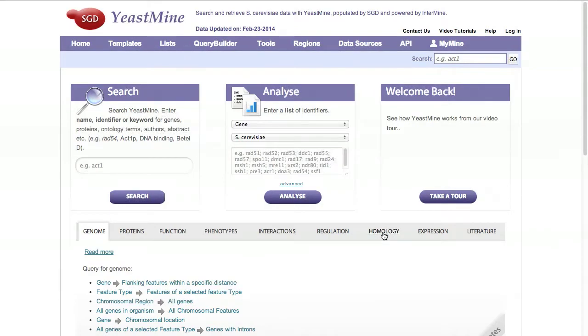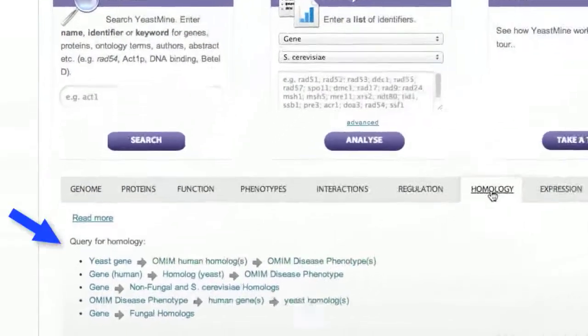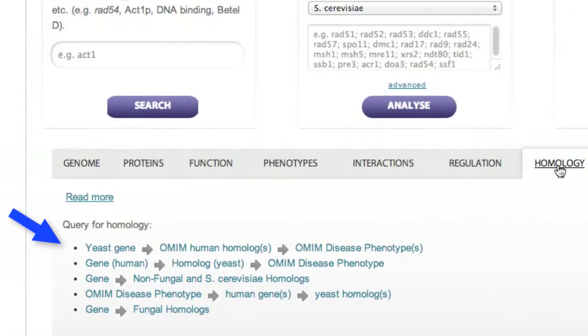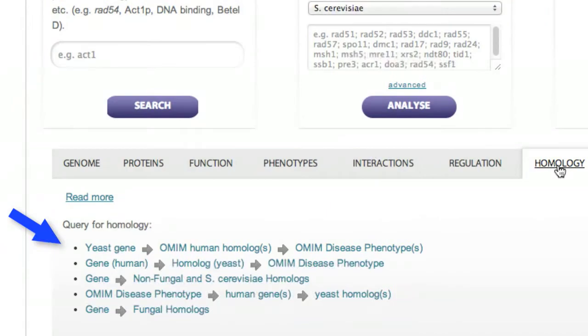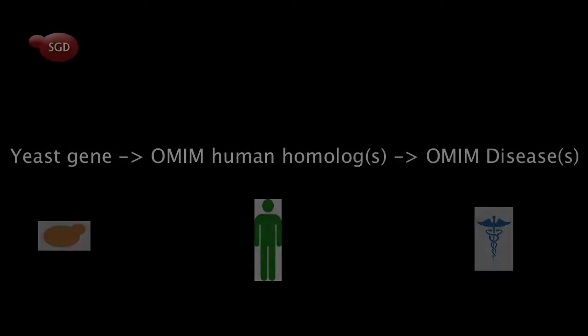From the YeastMine homepage, click on the new tab, Homology, to find four new predefined queries or templates that allow you to search for the newly added OMIM and fungal data.